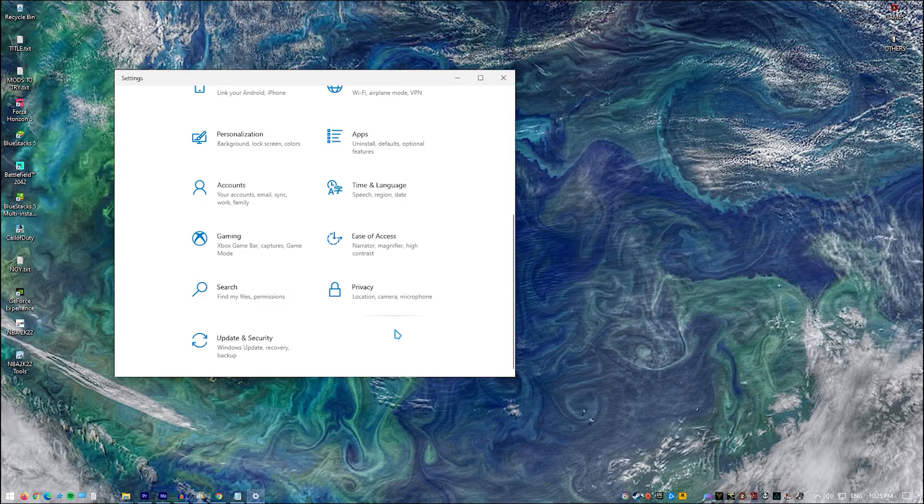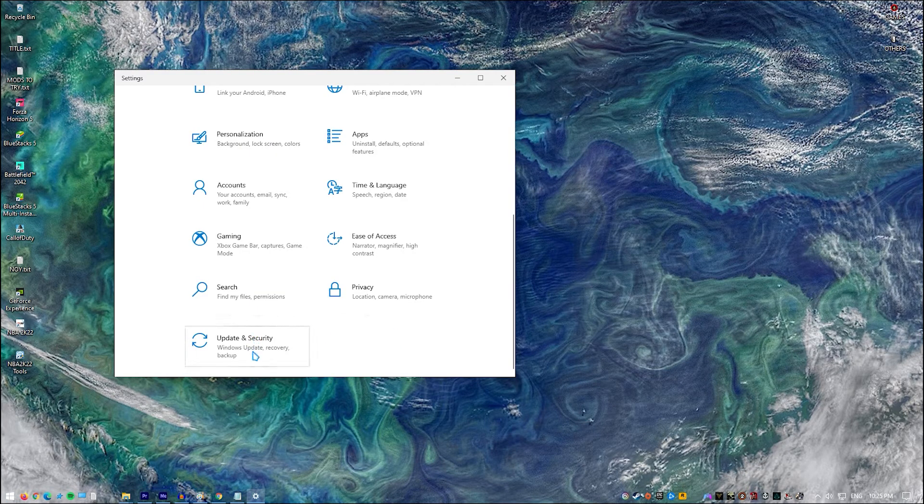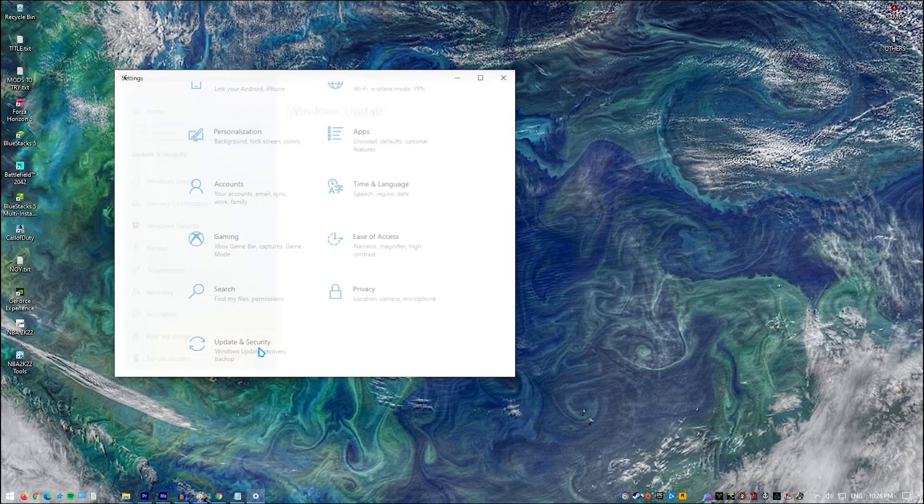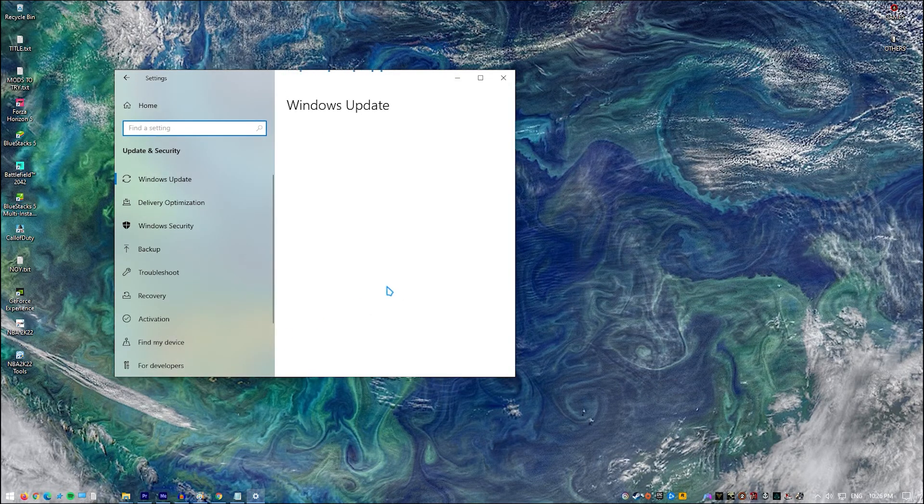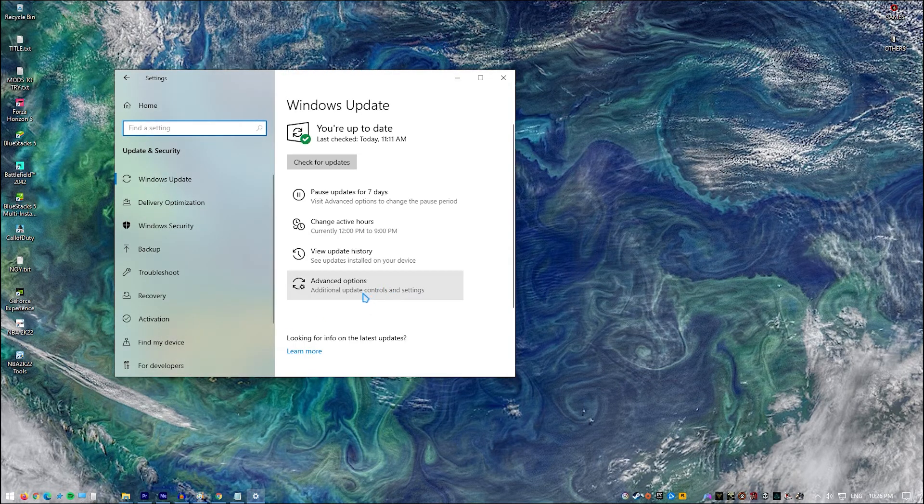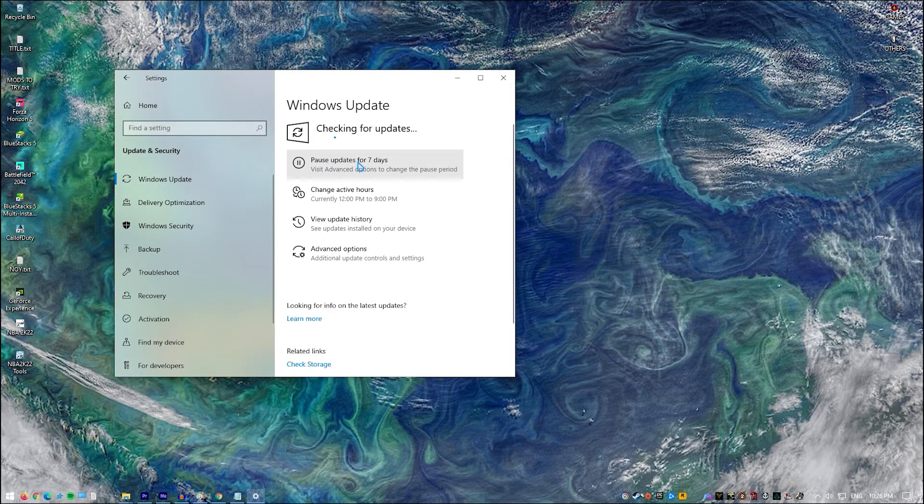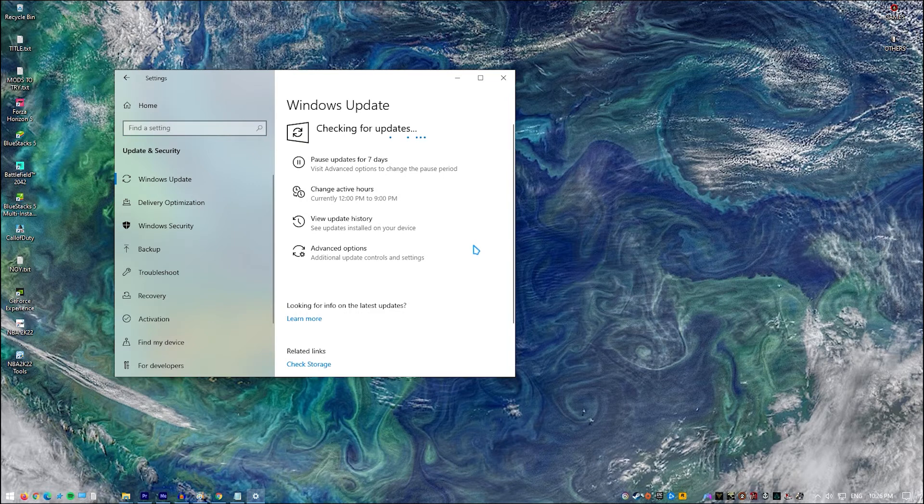Click the Start button. Click Settings. Click Update and Security. Click Windows Update. Click Check for Updates. If updates are available then they will be automatically downloaded and installed.